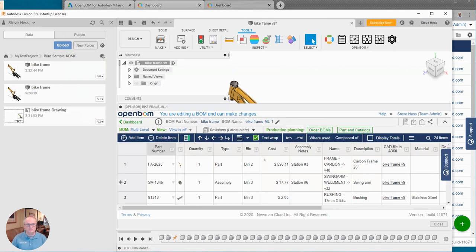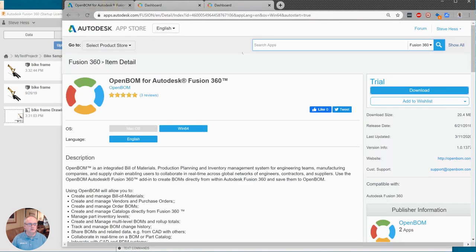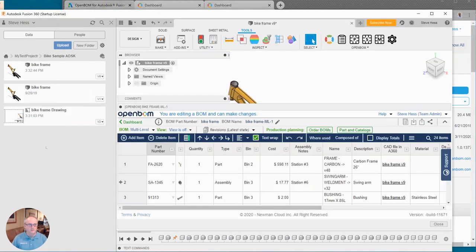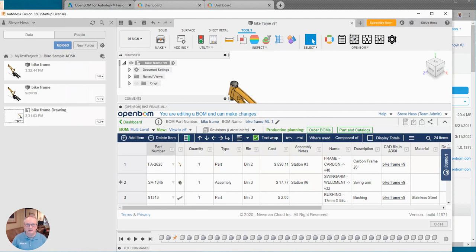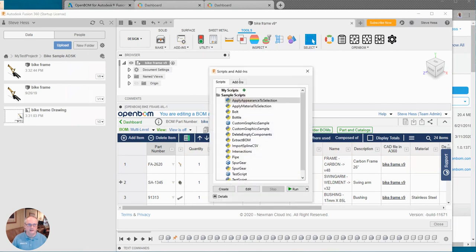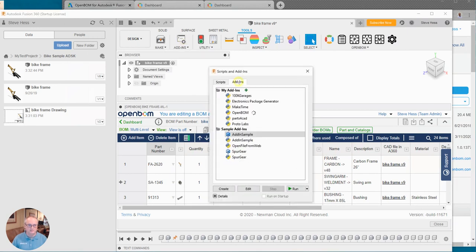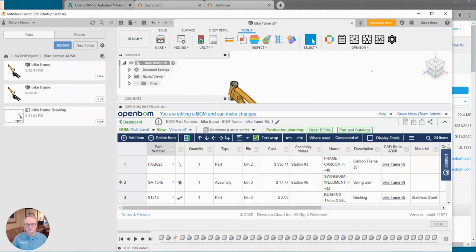So what were the steps? First of all we went to the Fusion dashboard and we downloaded the add-in. Next we opened Fusion and we made sure that we could see the OpenBOM menu. If we could not, we visited the add-ins dialog and we enabled it and we said run on startup. We performed any updates that we might have. So we have the latest version of OpenBOM.